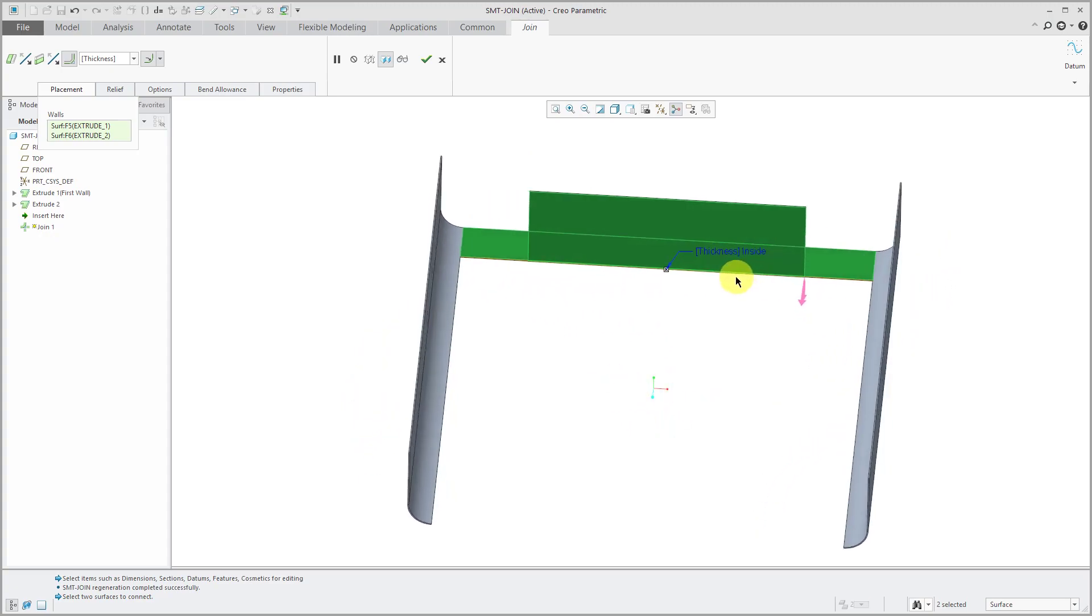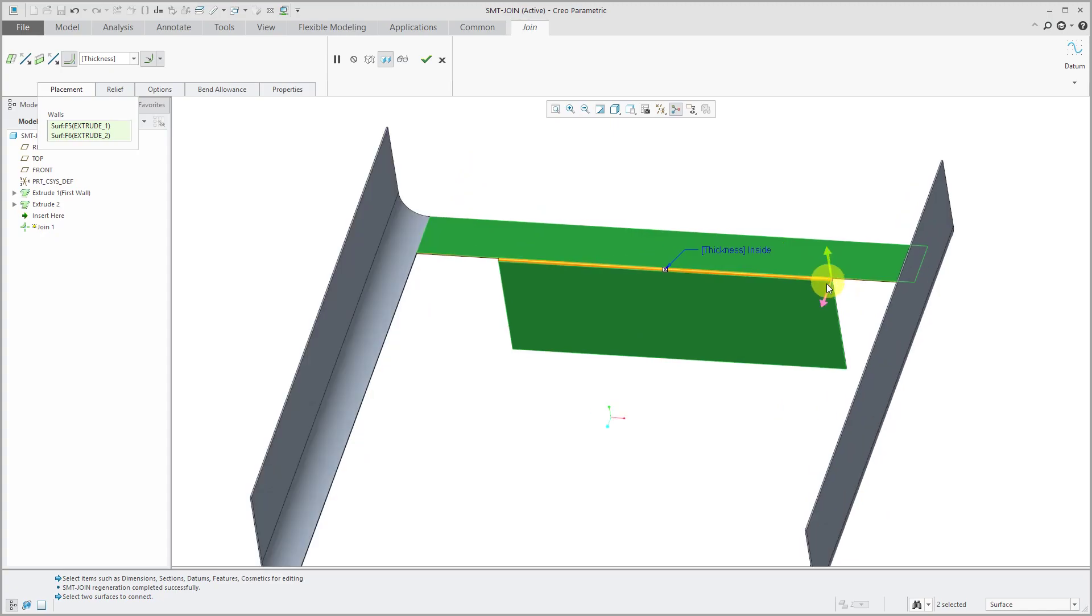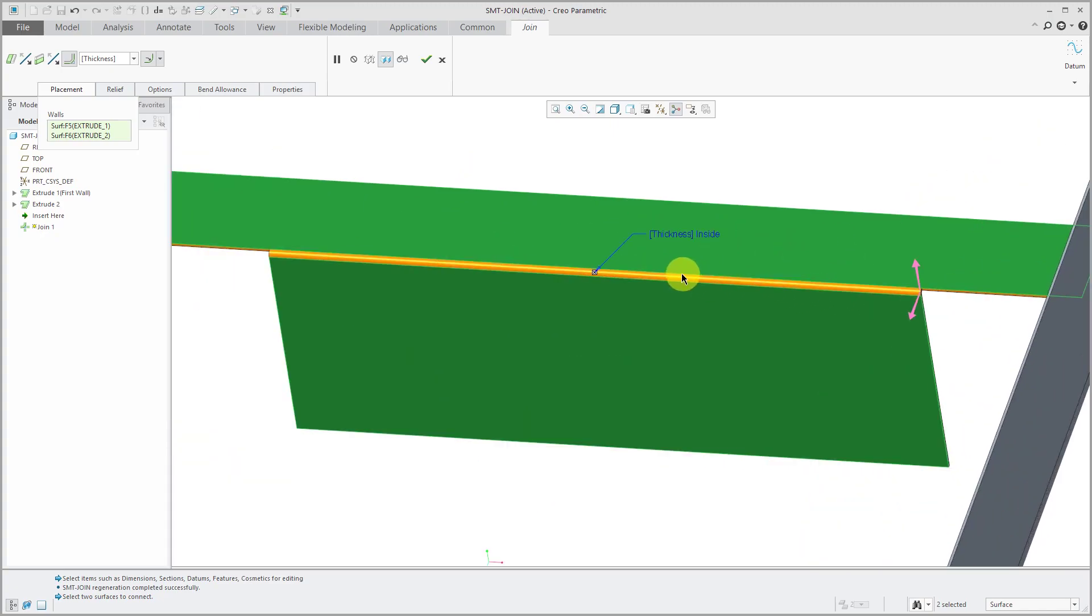I'm going to leave this here while I show you some of the different options. Actually, let's flip this to make it easier. Alright, so right now we have a bend at the intersection point and it's using the thickness for the radius of the bend.